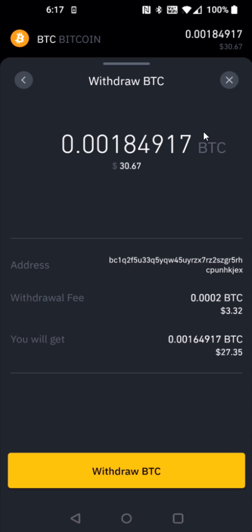That takes us to the final page where it's going to show the address that we're sending it to, the withdrawal fee associated with this, and how much Bitcoin you'll end up getting. And if it all looks good to you, you can click withdraw Bitcoin.